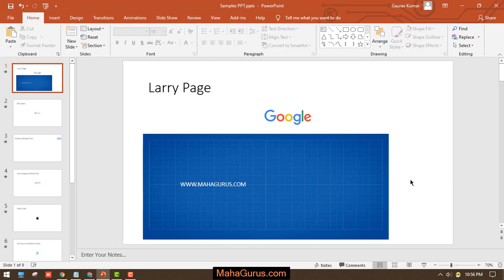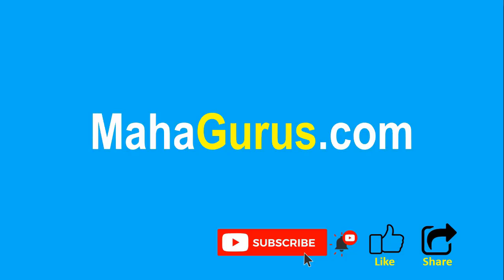So this way you can add a picture and write something on it. That's all for today. If you like the content, please like the video and subscribe to see more videos. You can visit mahagurus.com to see lots of other videos like this. Thank you.